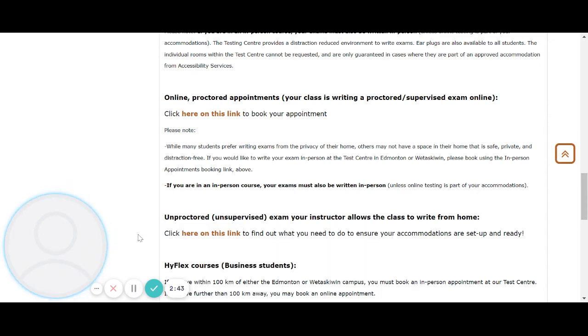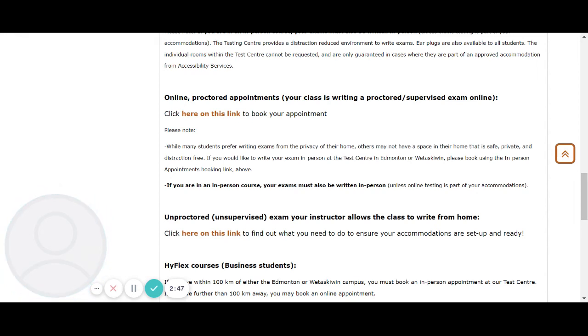If you would like to write your exam in person at the test center in Edmonton or Wetaskiwin, please book using the in-person appointments booking link above.